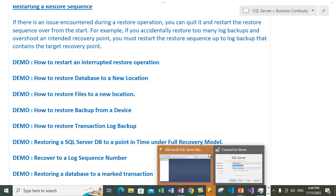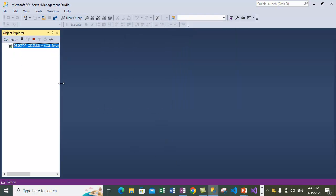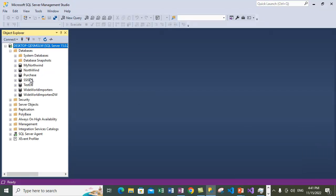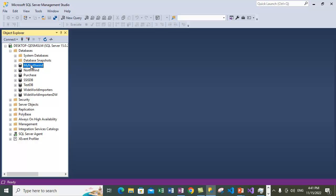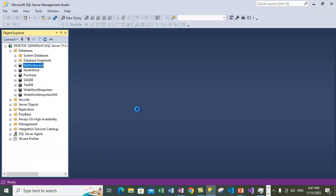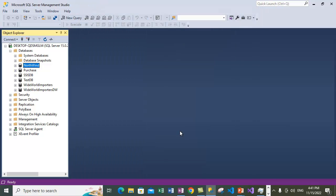SQL Server is open. Let me connect to the default instance. The sample database we are using is the Northwind database — you may watch one of my videos on how to install it, available in my playlist. I had created a 'My Northwind' database earlier, so for now let's drop that database, close any existing connections, and drop it.